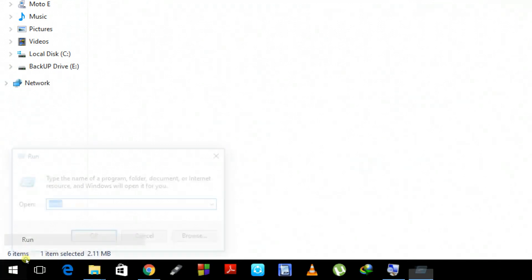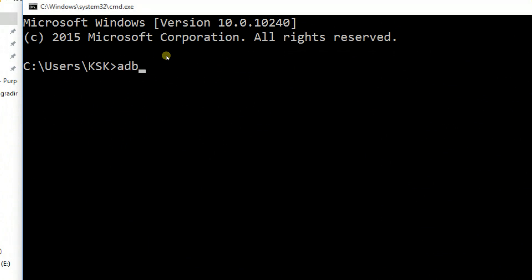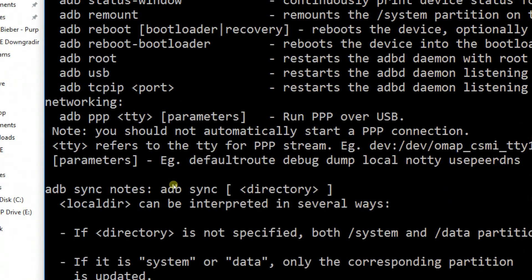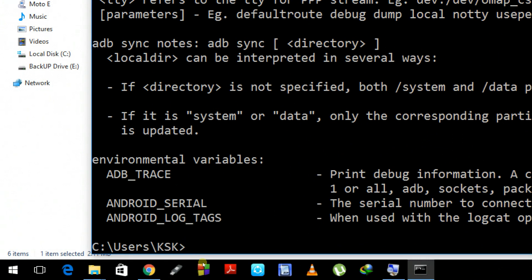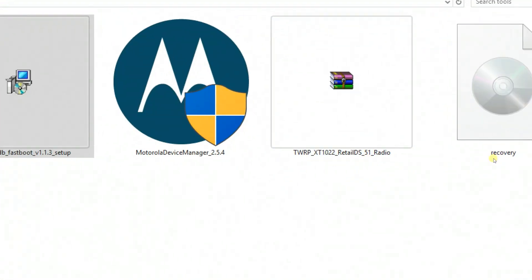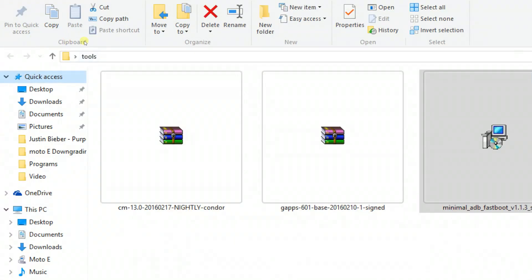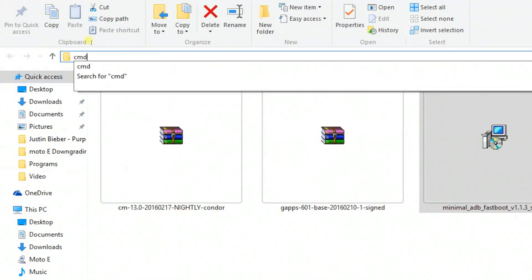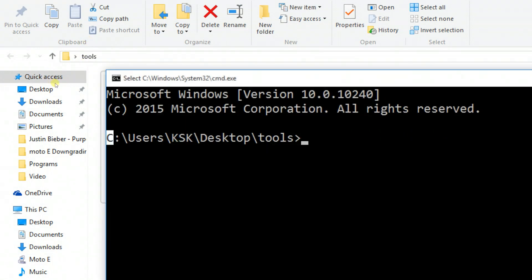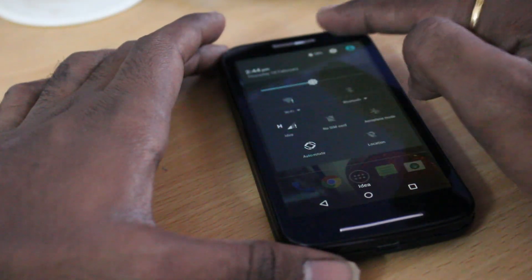I'm going to test by typing 'adb' on my command prompt. If I get information about the ADB command, that means the command is successfully working. I also type 'fastboot' and the same thing works — it gives information about that command. So we've successfully configured our system. Now at the top of the address bar, type 'cmd' to open the command prompt at the location where all the files are.